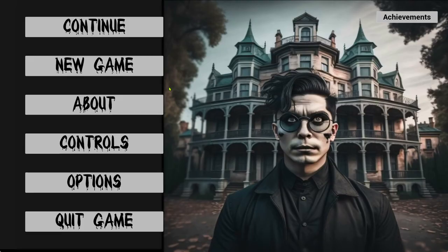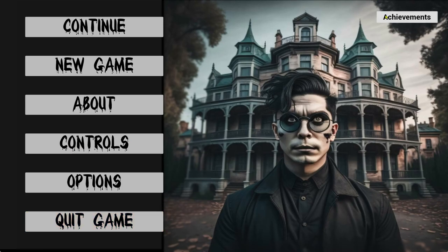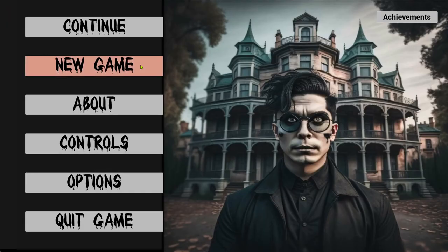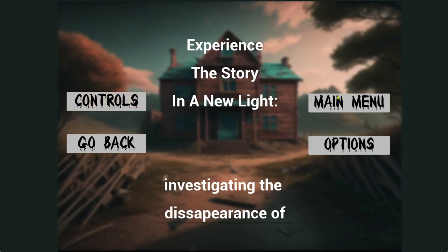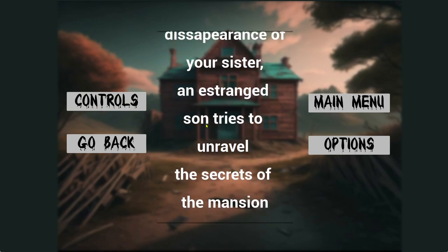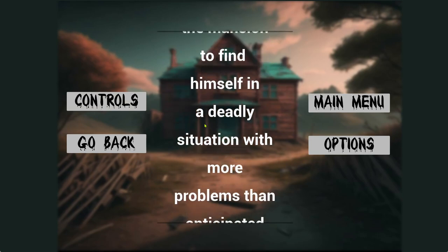You will see as it loads up. We have continue, new game, about, controls, options, quit game, achievements. Achievements we just call welcome to the game, that's starting off. We have about, so this will be getting edited as we have scripted on more people onto the team.